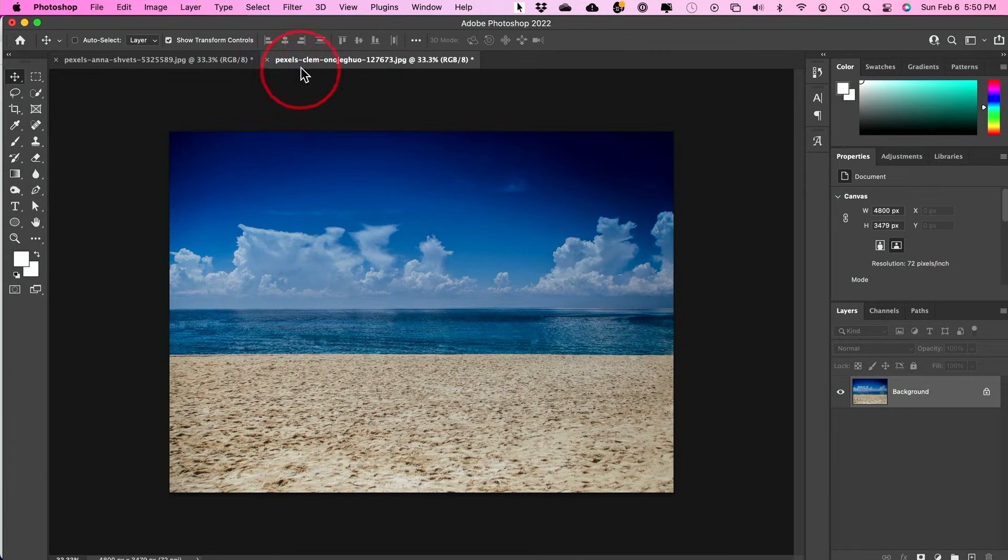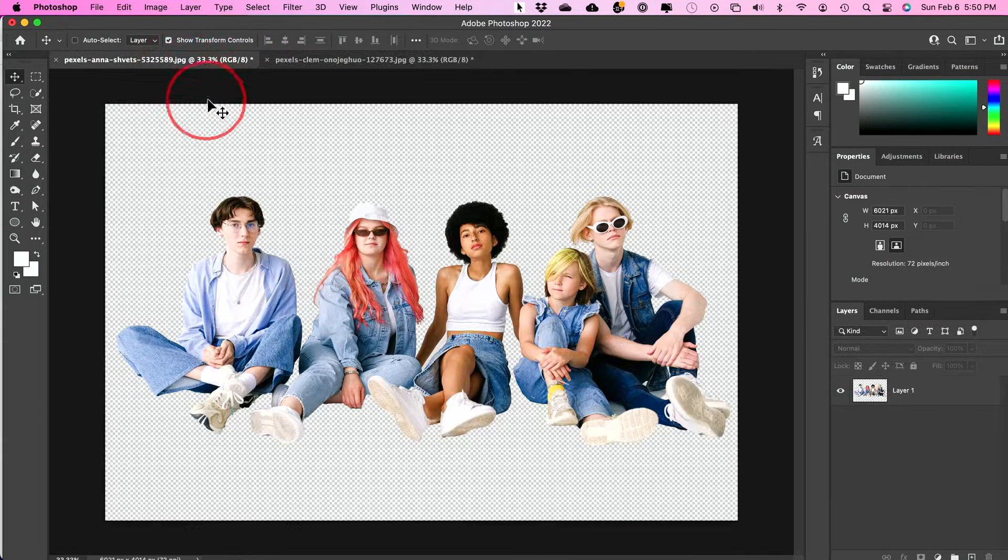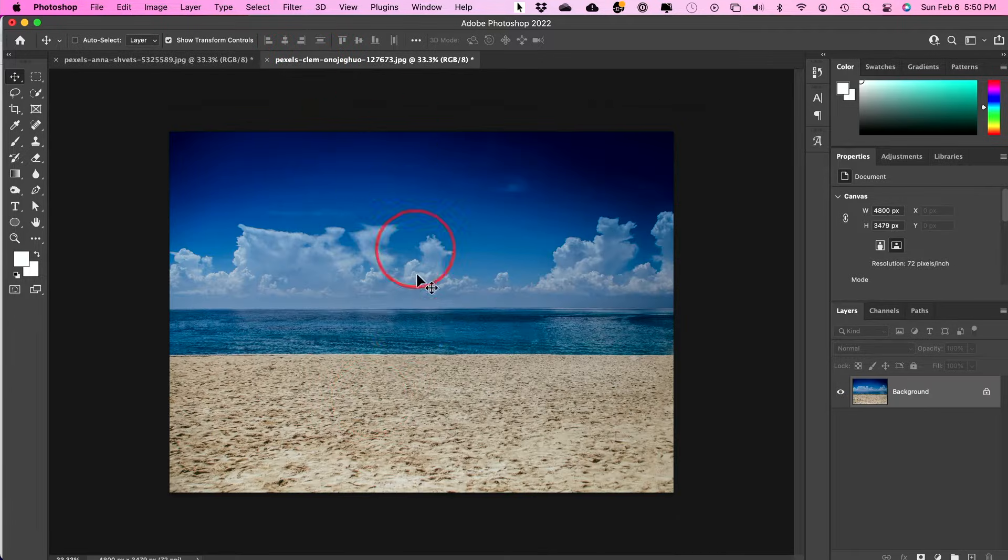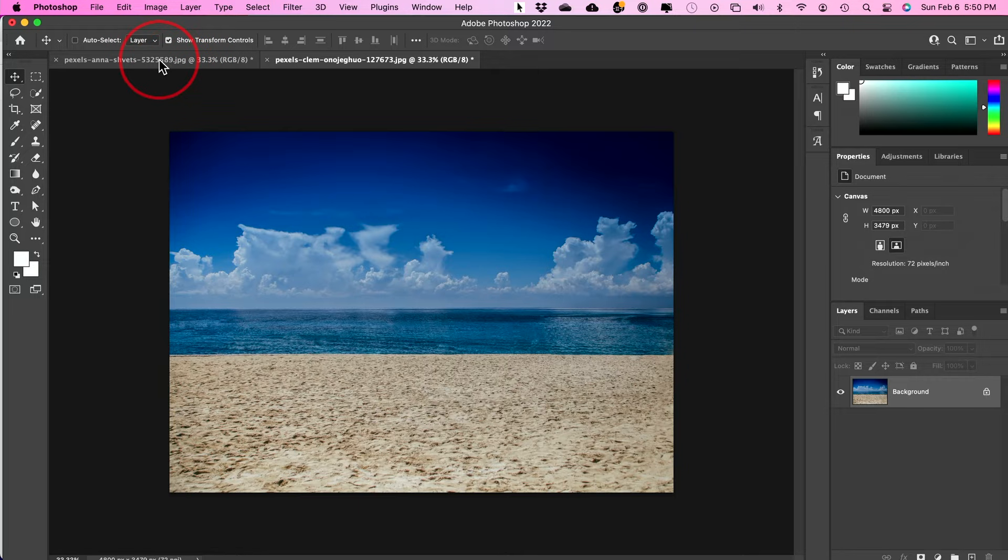Let me show you the fastest way for taking one image in Photoshop and adding it to another image in Photoshop. This is a very common thing that you use Photoshop for.